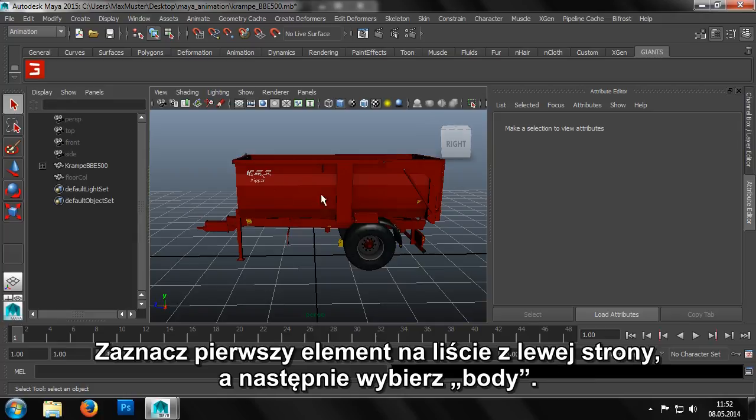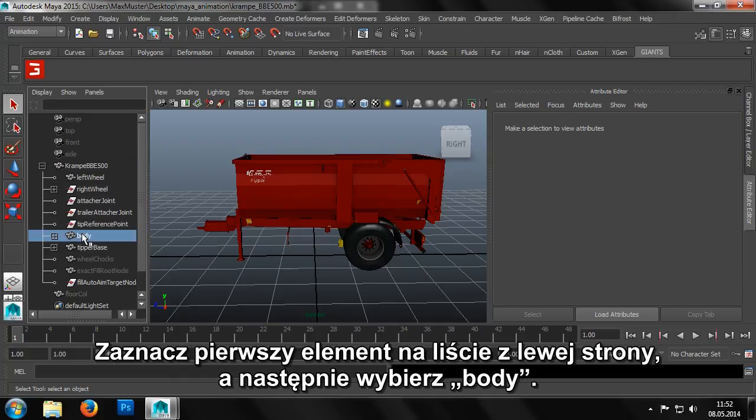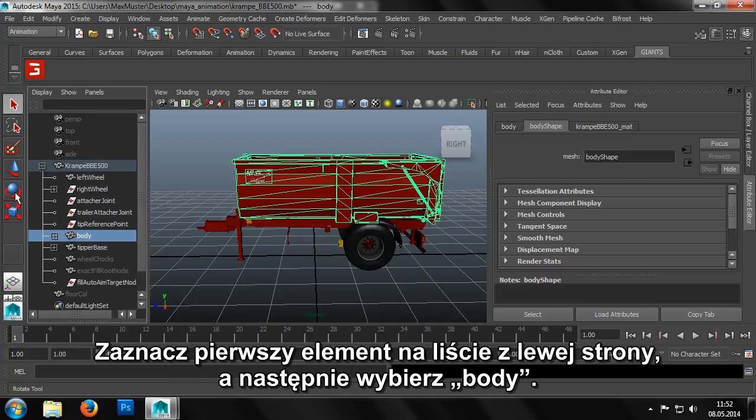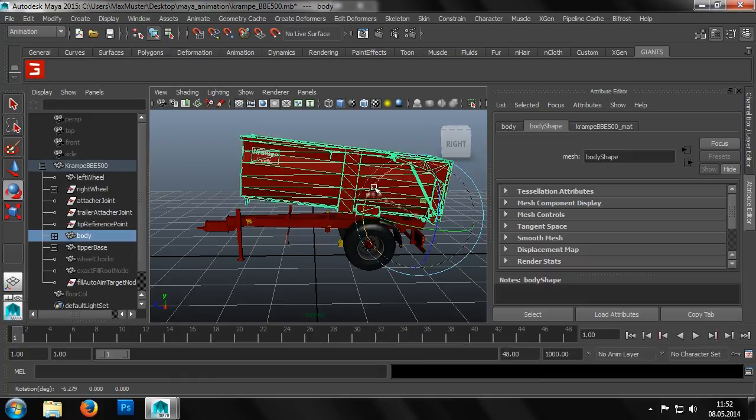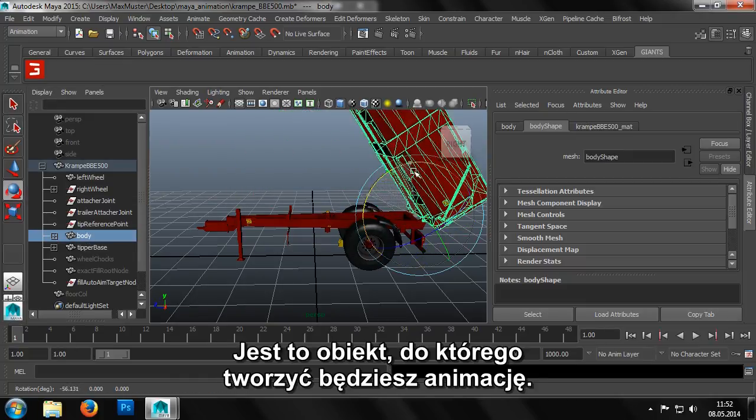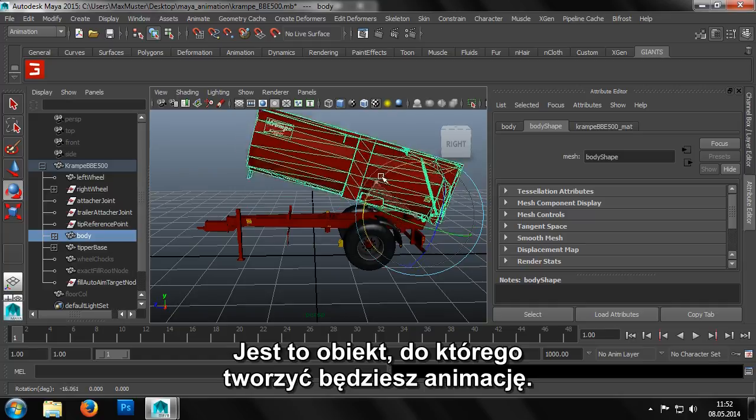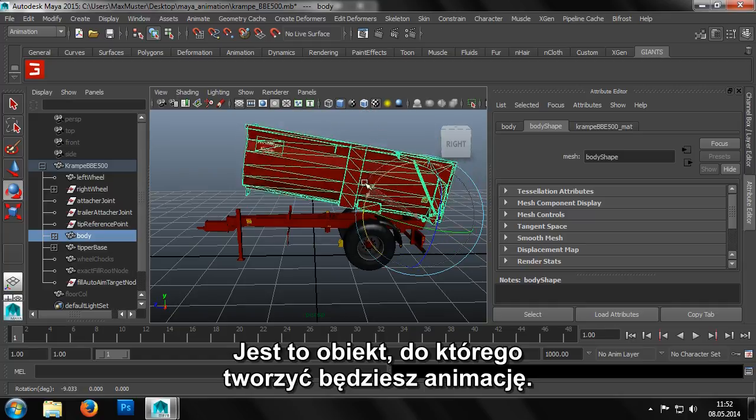To begin with, we open the scene graph and click on the first element. Then we select the element body, as this is the object we want to animate.